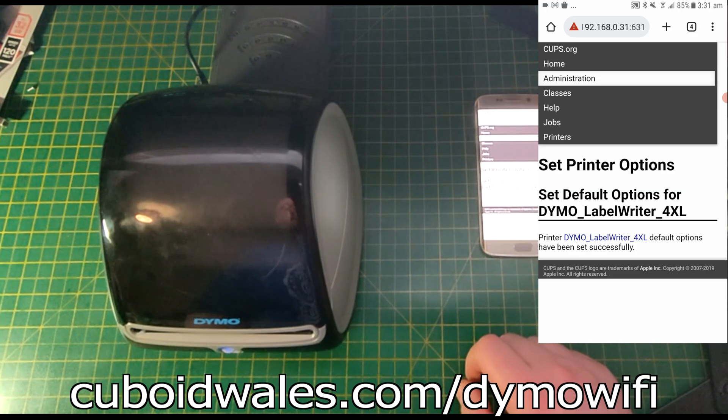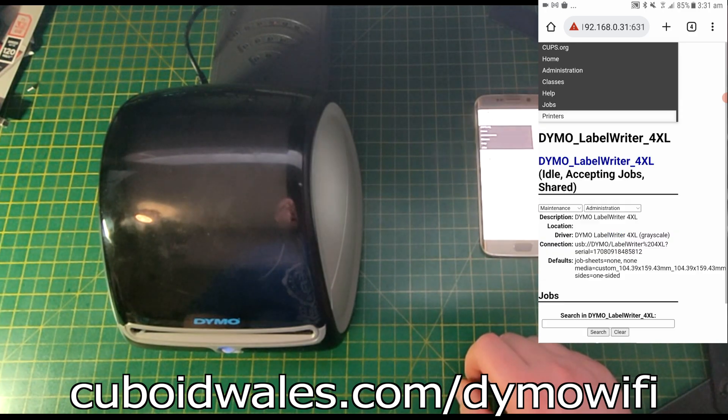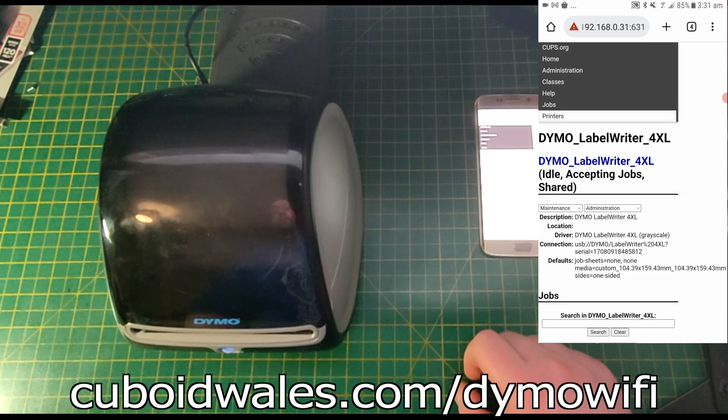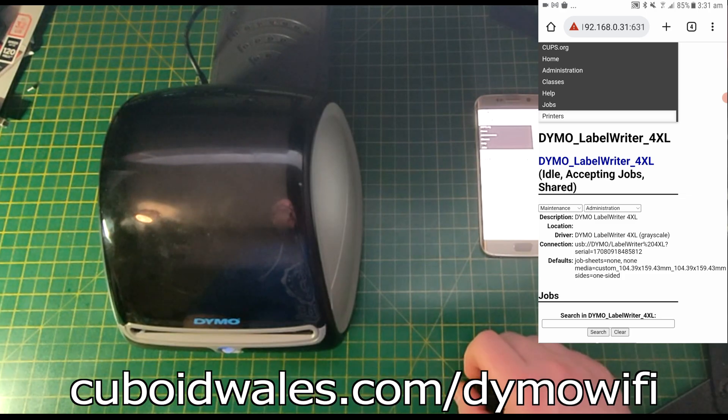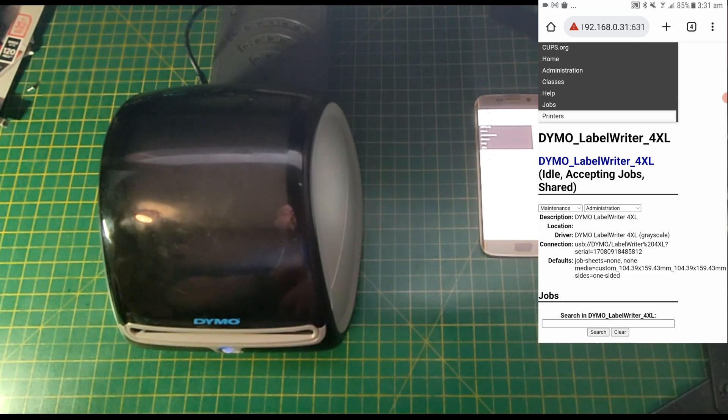The Dymo Label Writer 4XL has been added and paired to your new Wi-Fi adapter. So now let's try to print something.